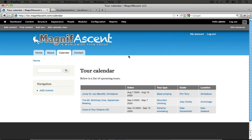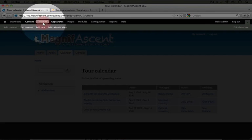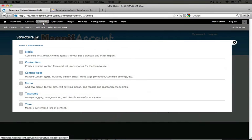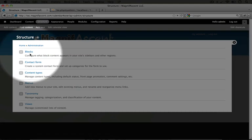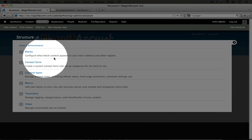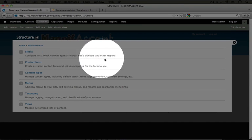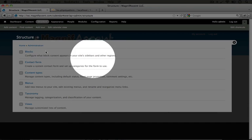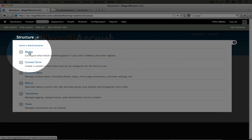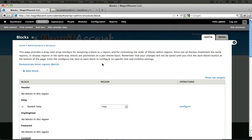We can go to the blocks administration page by going to structure in the admin toolbar and then clicking blocks. And note it says configure what block content appears on your site sidebars and other regions. Let's go ahead and click this.